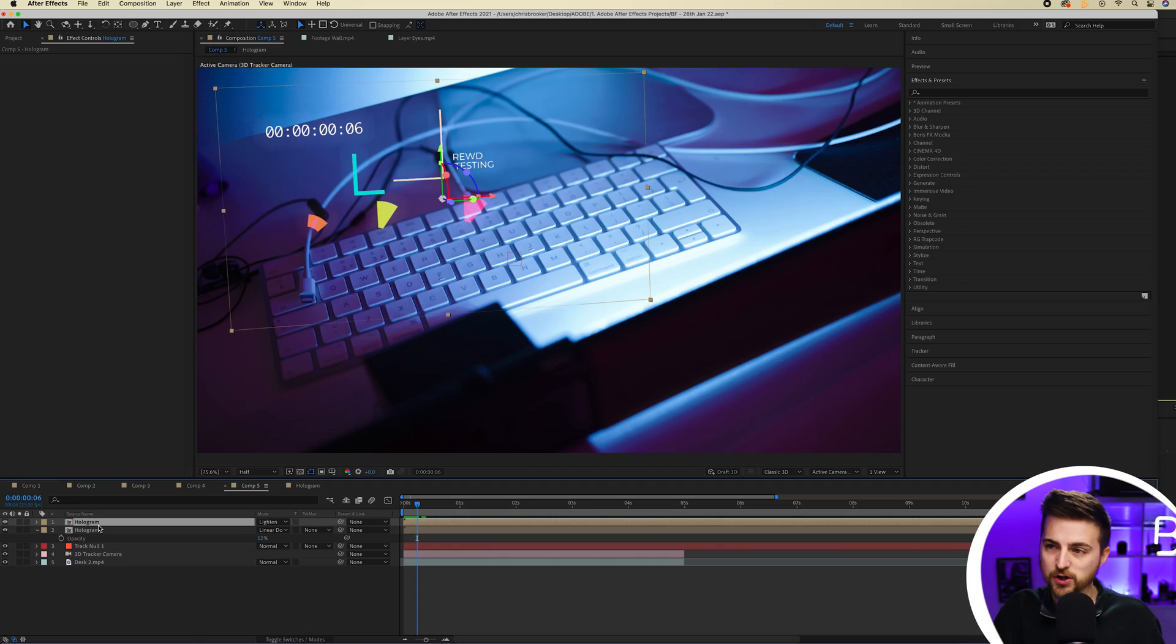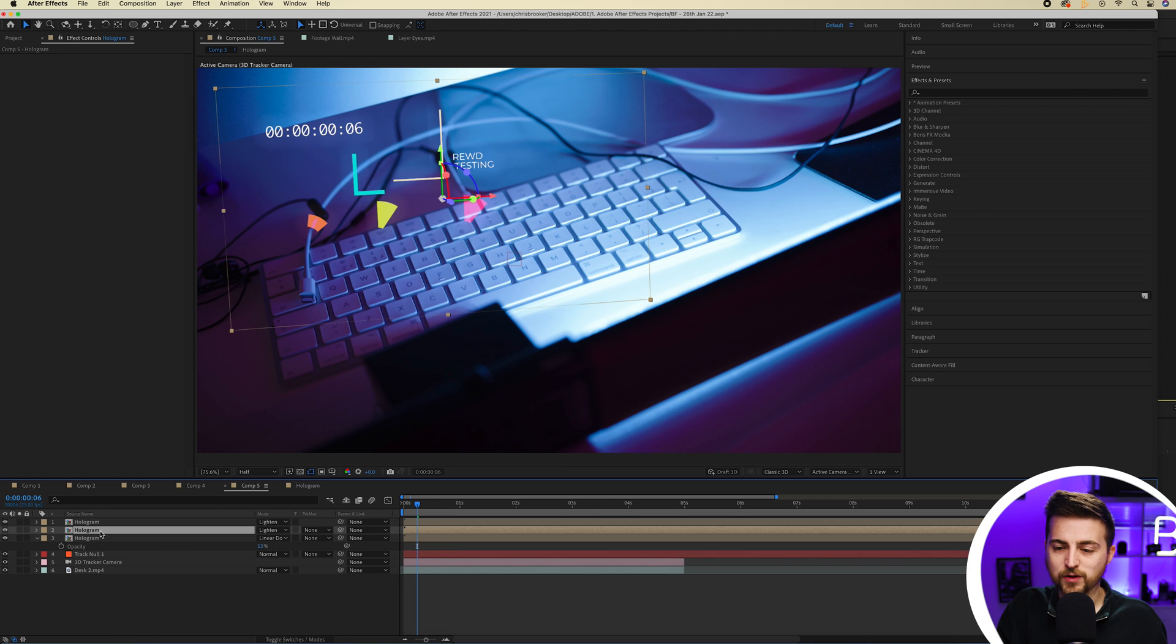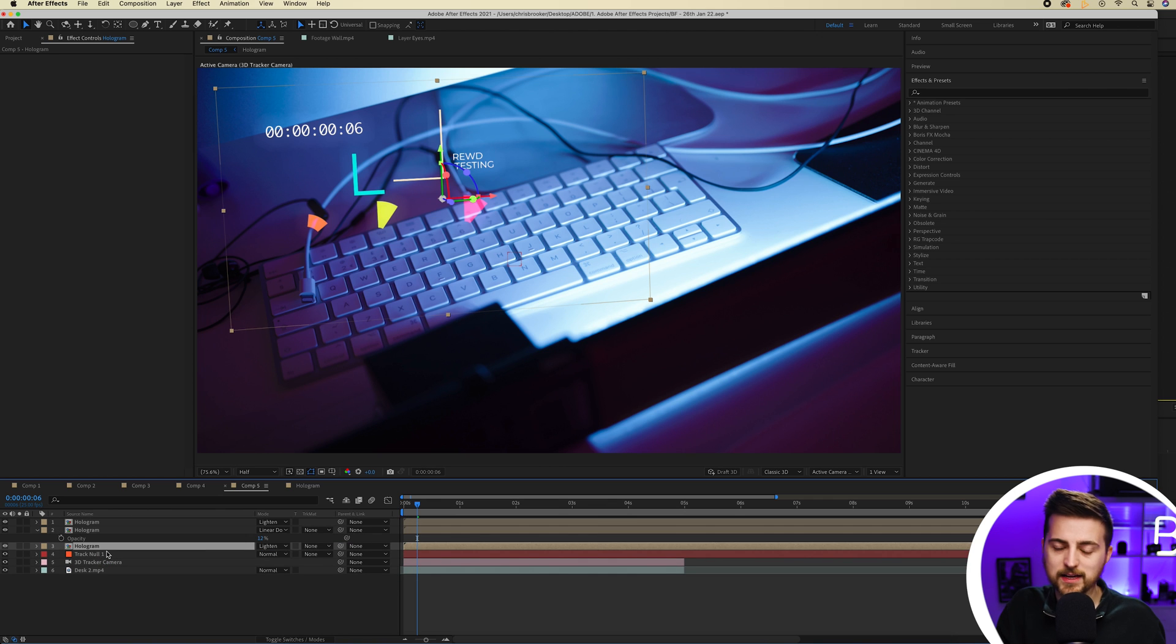So that's starting to look really awesome. But the problem is this isn't really interacting with the space that much. If there were actual lights in the scene, they'd be interacting with the scene itself. So I'm just going to copy that. I'm going to drag that layer underneath.